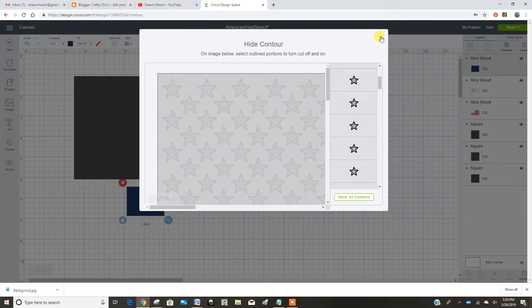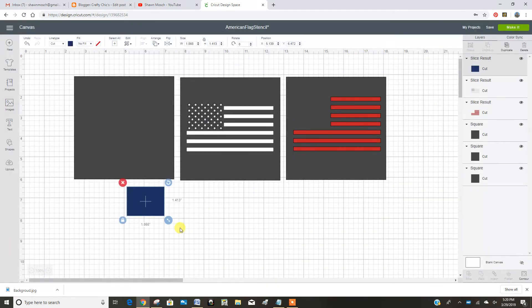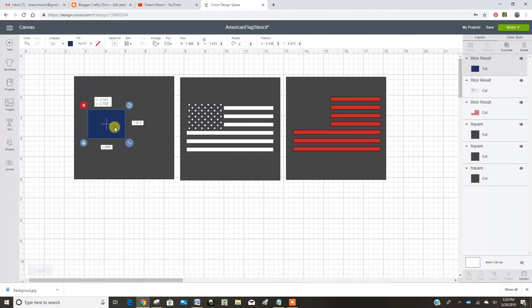Sorry, this video is going to be long, but my design space is just not going smooth tonight. So bear with me.